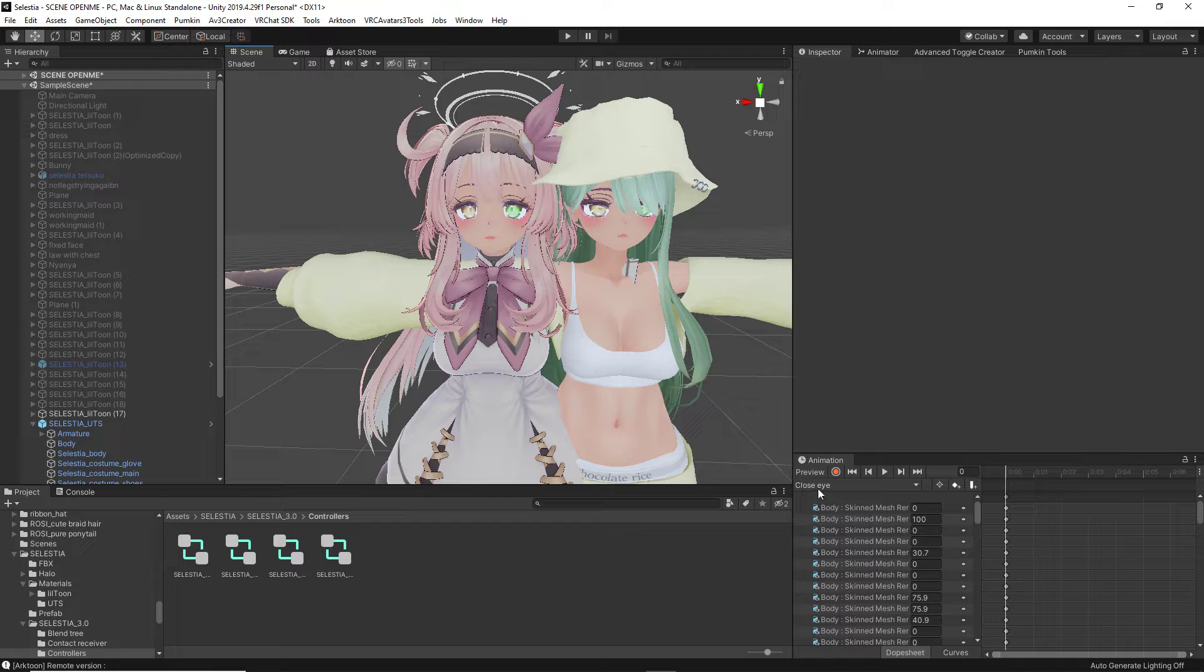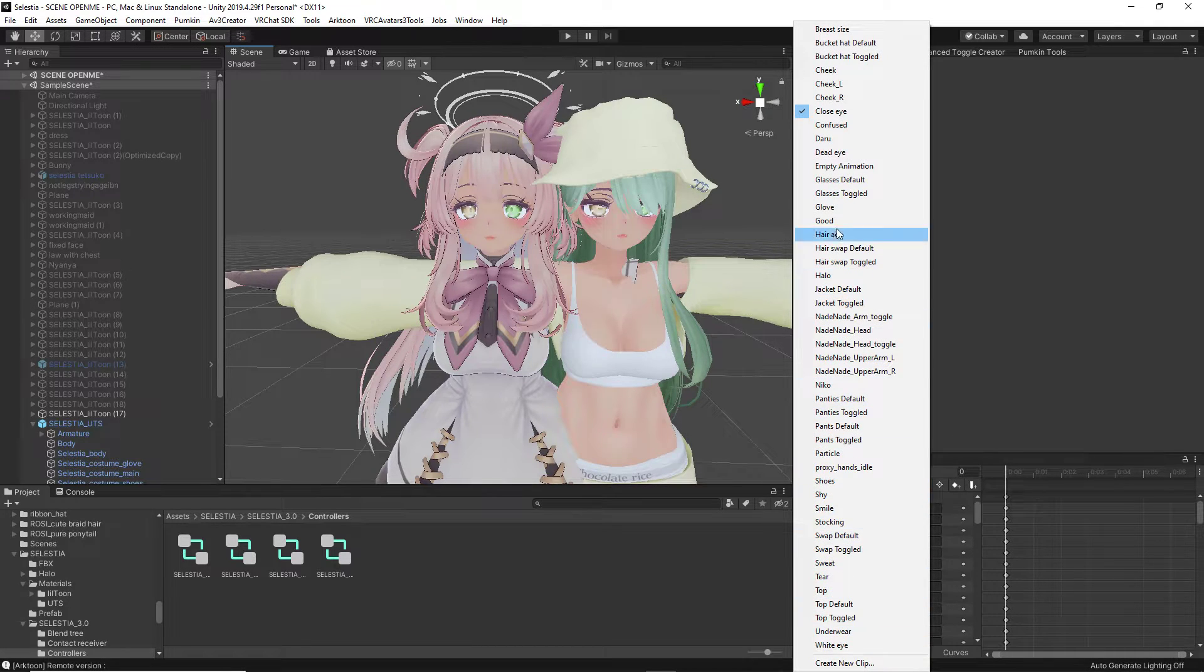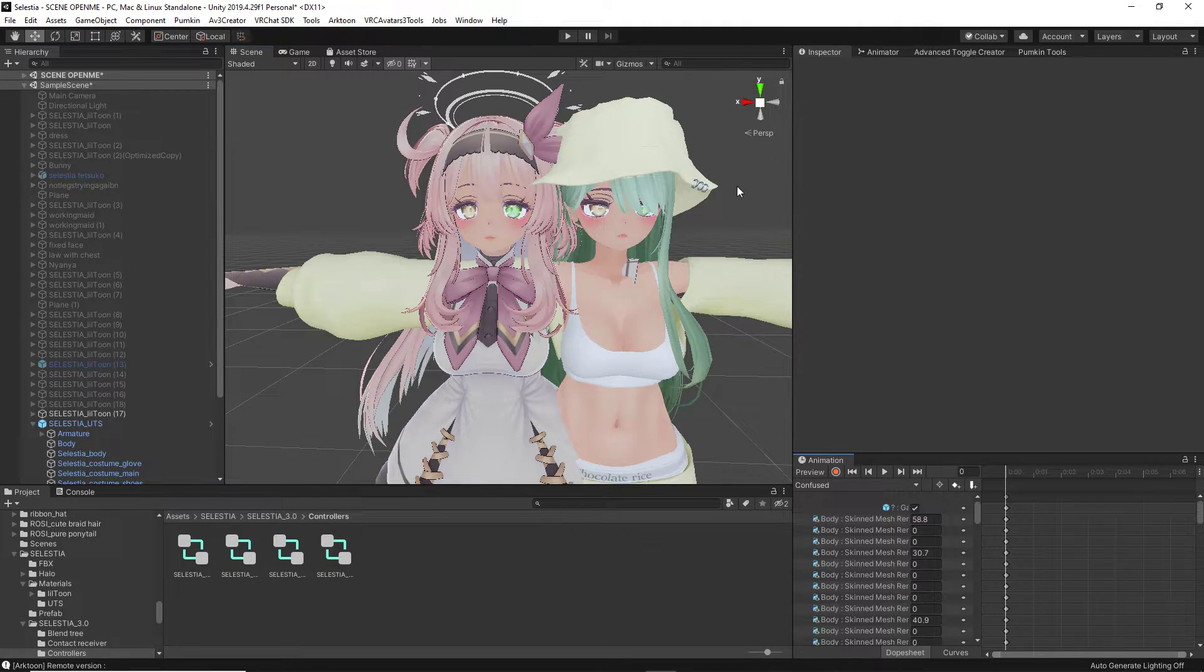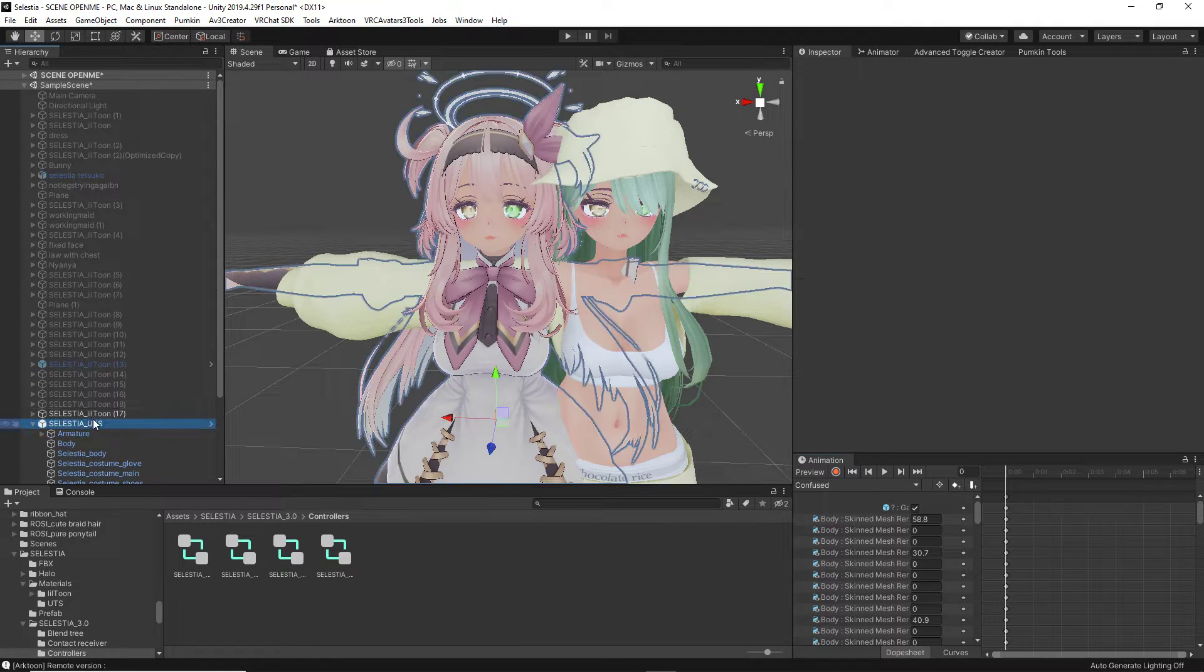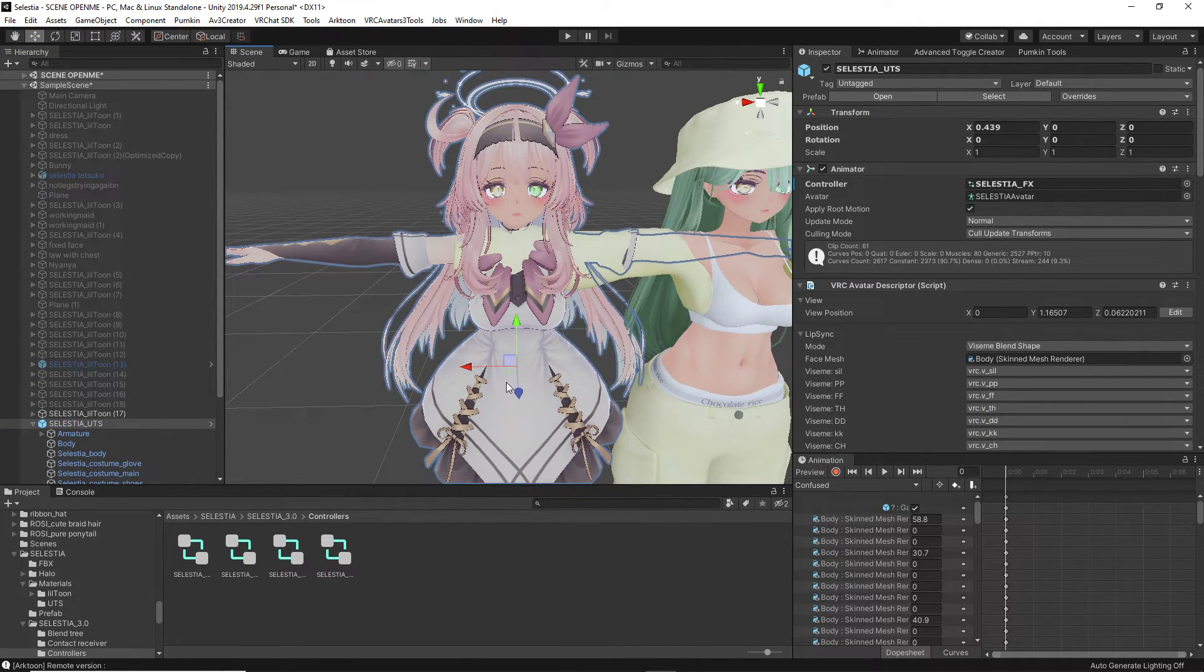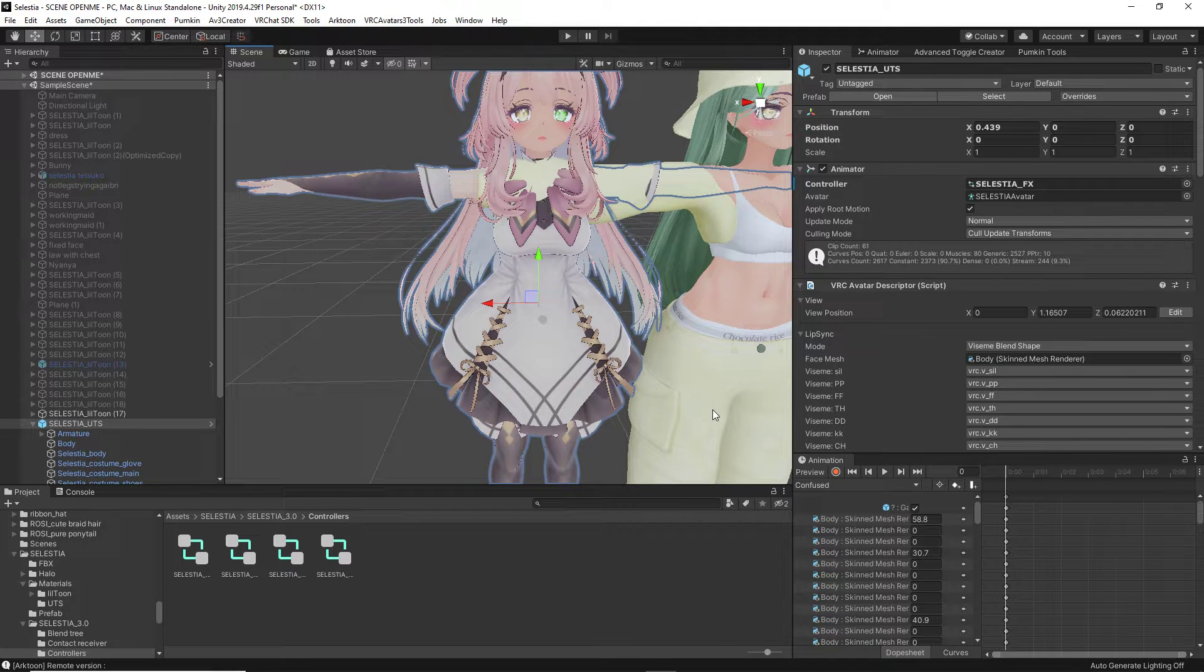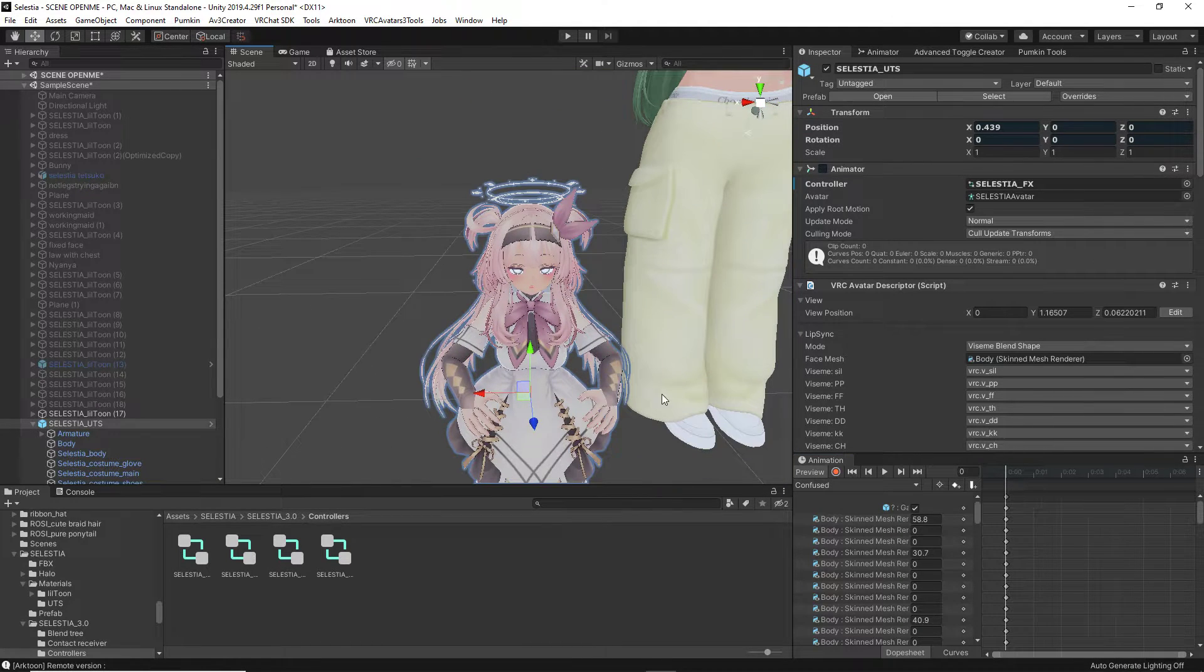From there we are going to open our little animation here. So whatever your animation name is here, there will be a little arrow. You can just click that, and that is going to show up the entire list of all your animations. From here what you are going to do is you are going to click on one of your expressions. We are going to move our avatar over here, and we are going to click Preview.